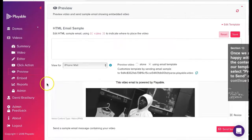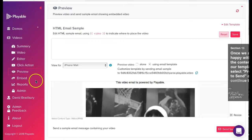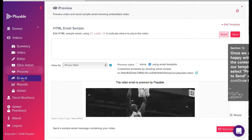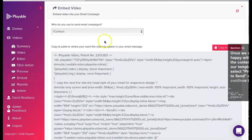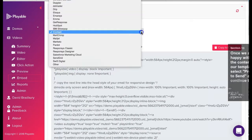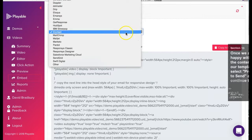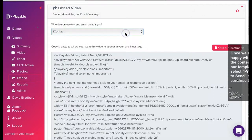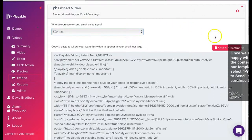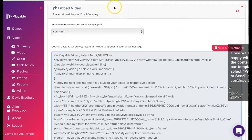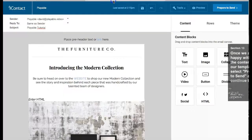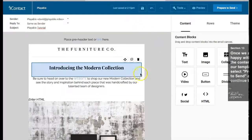We are now ready to embed our video clip into our template. We select embed and select iContact as our email service provider. We now copy the Playable HTML to our clipboard and then return to the iContact editor.